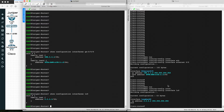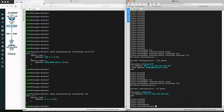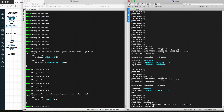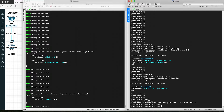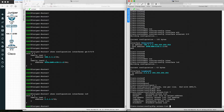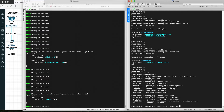Let's configure the access list on the Cisco router first. To configure the access list on Cisco, go into configuration terminal. Use 'ip access-list' and then specify whether you want a standard or extended access list based on your requirement. Let's configure a standard access list and give it either a name or a number. Let's give it a number.